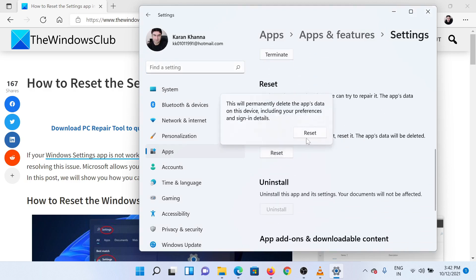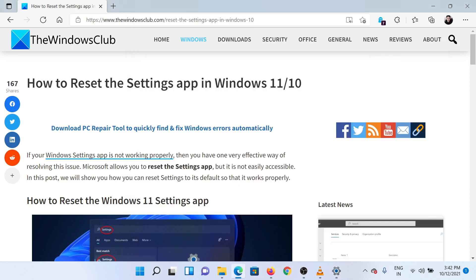You will get another prompt to confirm the reset. Please click on it again. Doing so will reset the Settings app. Isn't this easy and interesting?